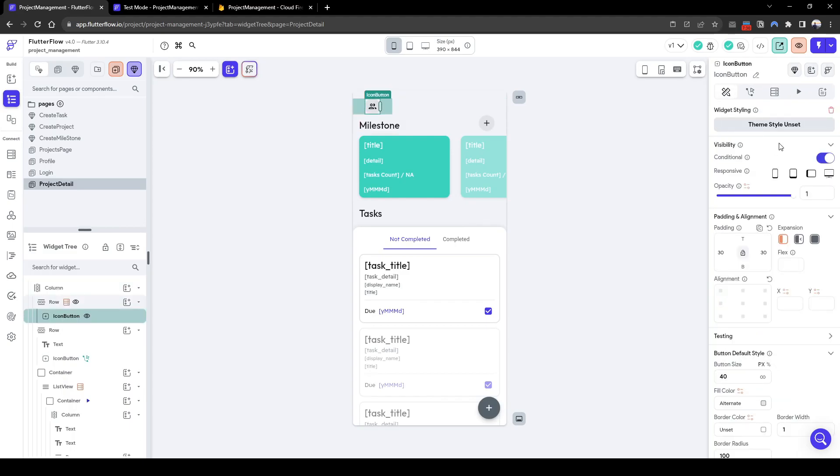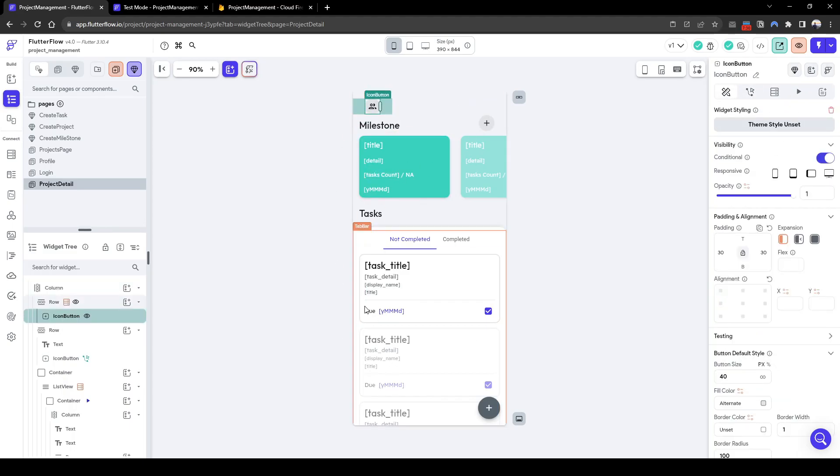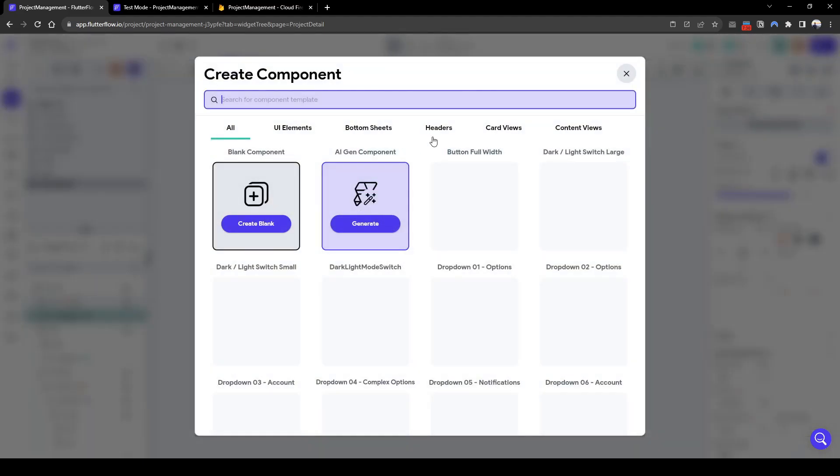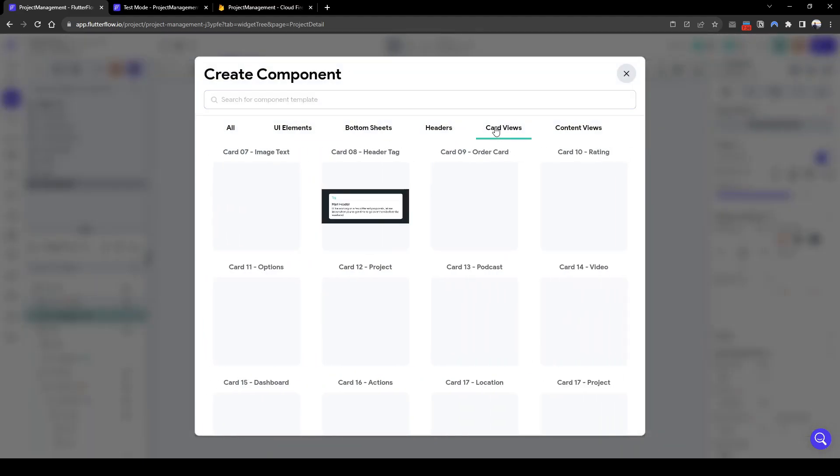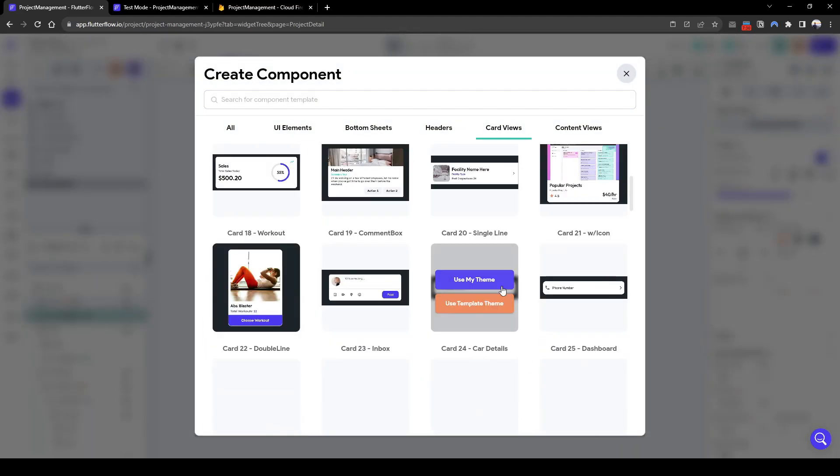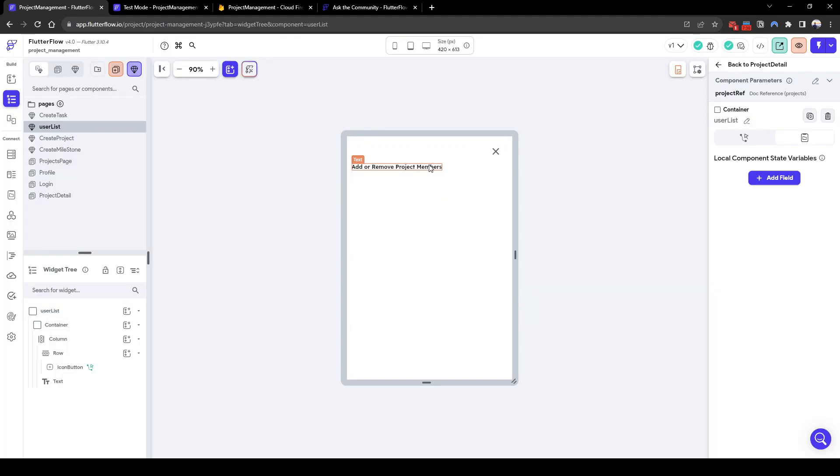When this button gets pressed we want to show a bottom sheet of the list of members that we can add and remove. So let's create another component, let's see we can find a useful component that allows us to quickly do this. Okay cool, let's create a list of users that allows the admin to add or remove from the project.